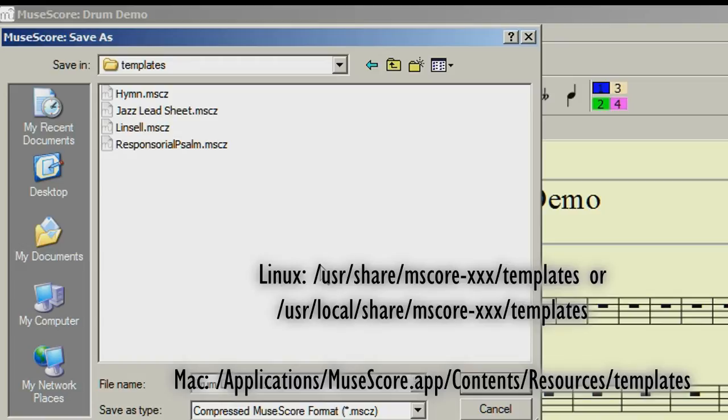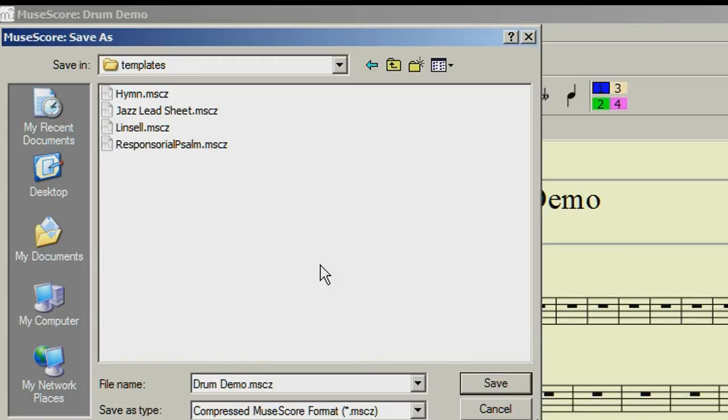Just give the file a suitable name. I'm sticking with the one that's there, and then click on Save.